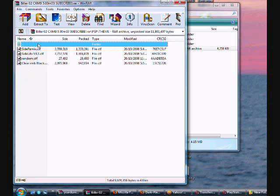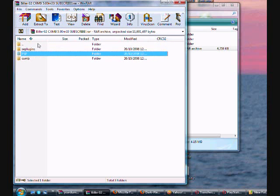It comes with 3 CTF files, which are the only 5.00 M33-3 CTF CXMB themes.